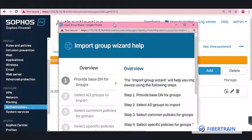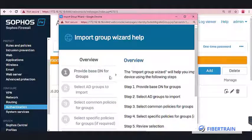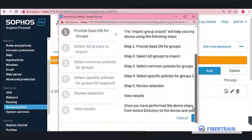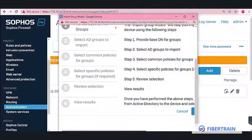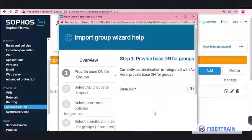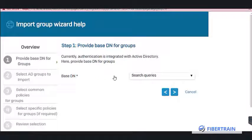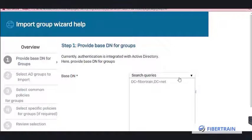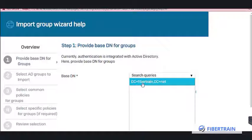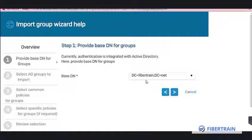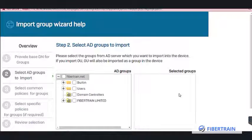A window opens allowing us to start the import. The Import Group Wizard comes up and asks us to select the AD groups to import. We already entered a search query specifying DC=FIBERTRAIN, DC=NET as the location of our user database. Click the arrow icon to proceed, and the software will reach out to the AD server.